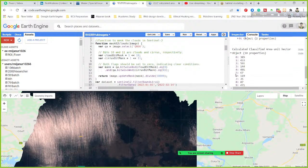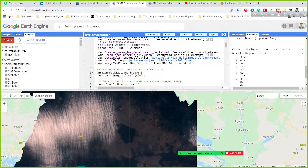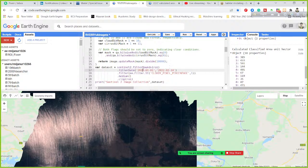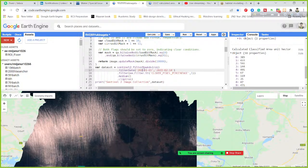Can you redo this for 2021? It's too cloudy — I can't use it for the output. Yes, can you search the imagery for 2021, anytime in 2021?